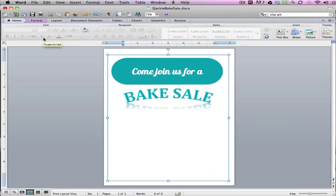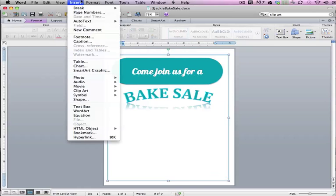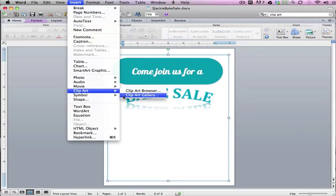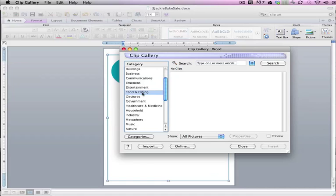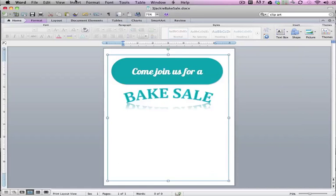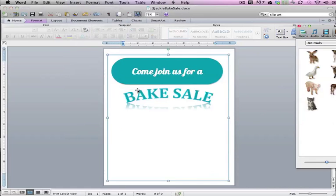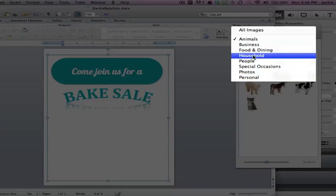Now I'm gonna add pictures to my lovely flyer that's coming along here, and I want to add some bake sale pictures. So I'm gonna go to Insert, and you can add pictures one of two ways: you can go to Clip Art and you can go to the Gallery. My gallery is a bit lacking, but let's see if it has any food — and it does! I have Food and Dining already selected, so that's awesome.